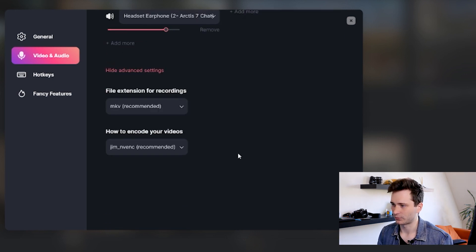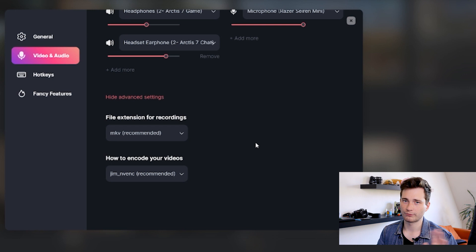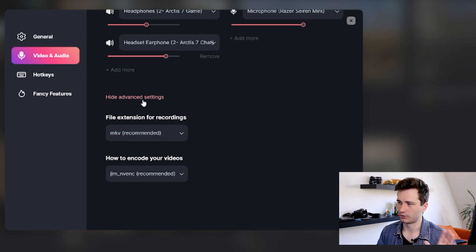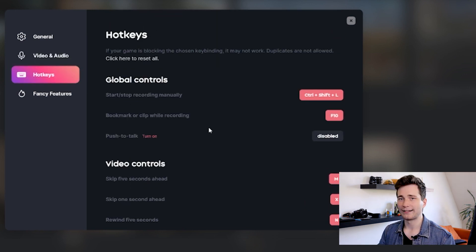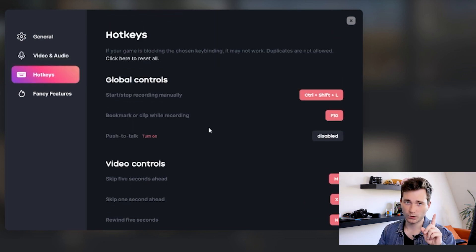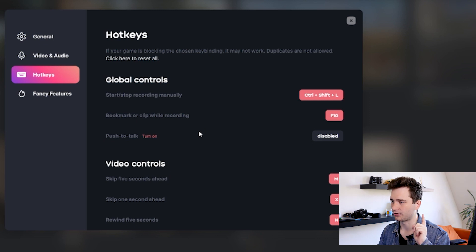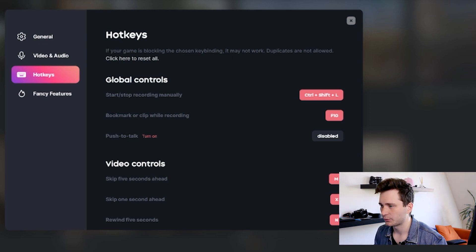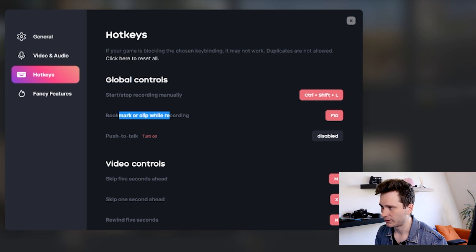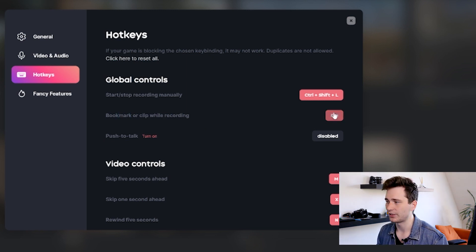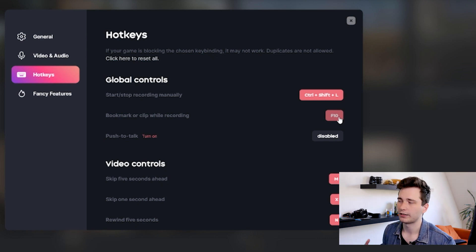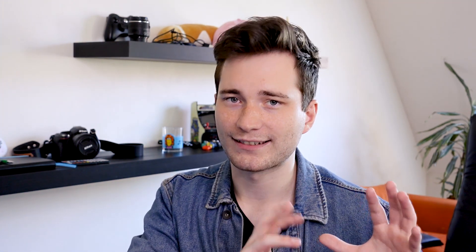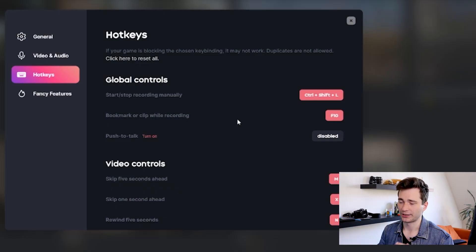And the next one is hotkeys. And here we have just one really important keybind we have to change. If you find a bookmark or clip while recording, then I have it bound to F10, but of course feel free to choose any keyboard button you want. This is the button where when you press that key on your keyboard, it will save the last X moments of your gameplay. If you remember, we talked about this option earlier in the video already. Alright, so that's the only important thing you need to know about hotkeys.